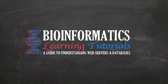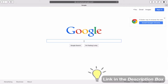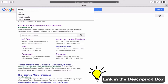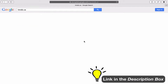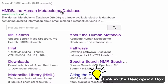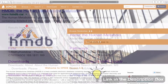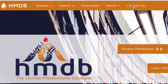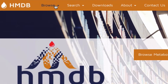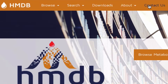Now that we know a little bit about HMDB, let's learn how to navigate around the website. First, open Google. In the search bar, type HMDB. Next, click on the link that reads www.hmdb.ca. Open the website — you will see five different tabs: Browse, Search, Download, About, and Contact Us.